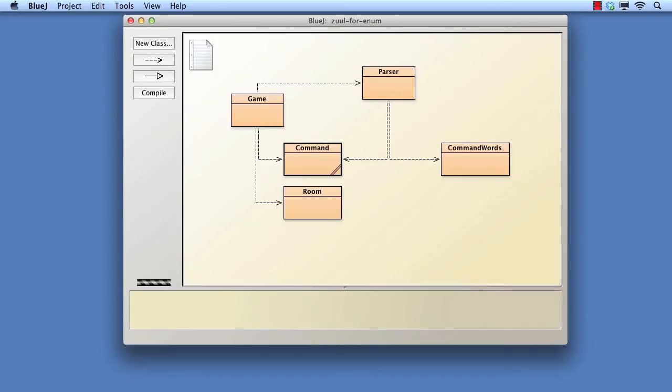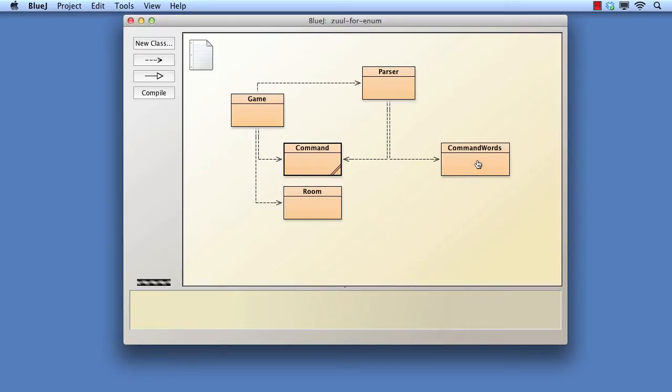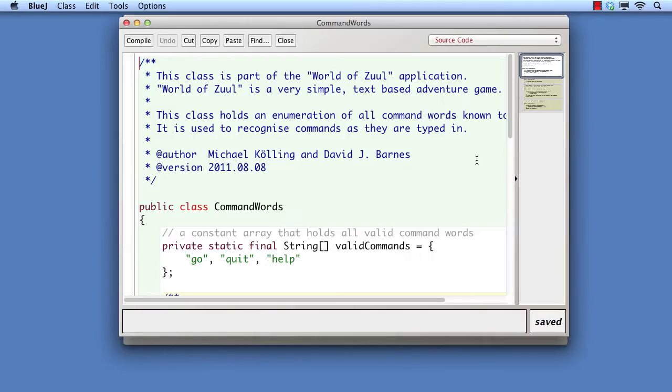We'll use the Zul Better project as our starting point for this demonstration, but then switch to the first Zul with enums project later on. One of the limitations of all the versions of the Zul game we've used until now is that the command words are all tied to particular text strings that are embedded in the source code in various places. If a particular command word occurs in multiple places, then this results in a form of code duplication.